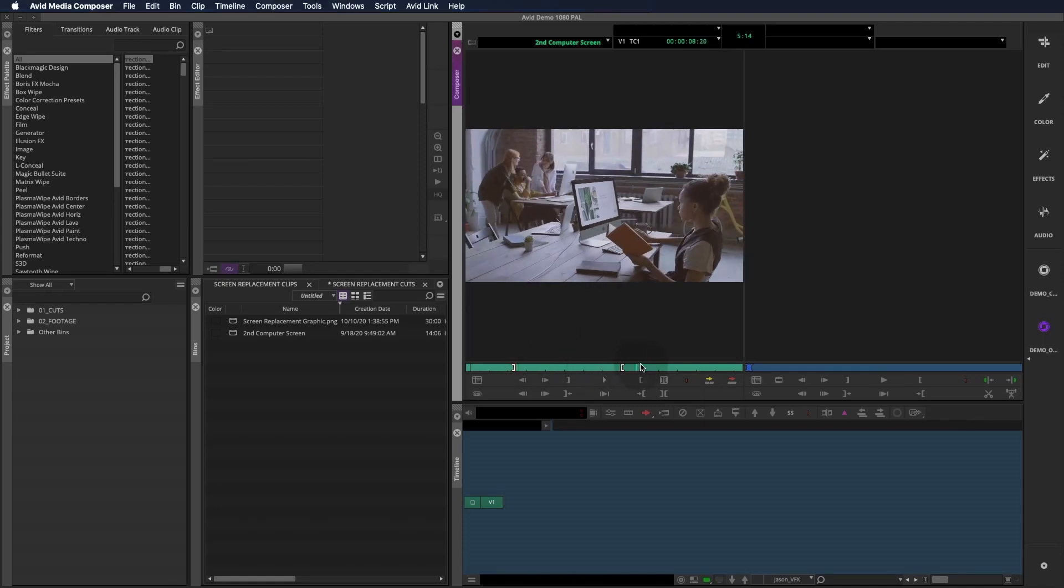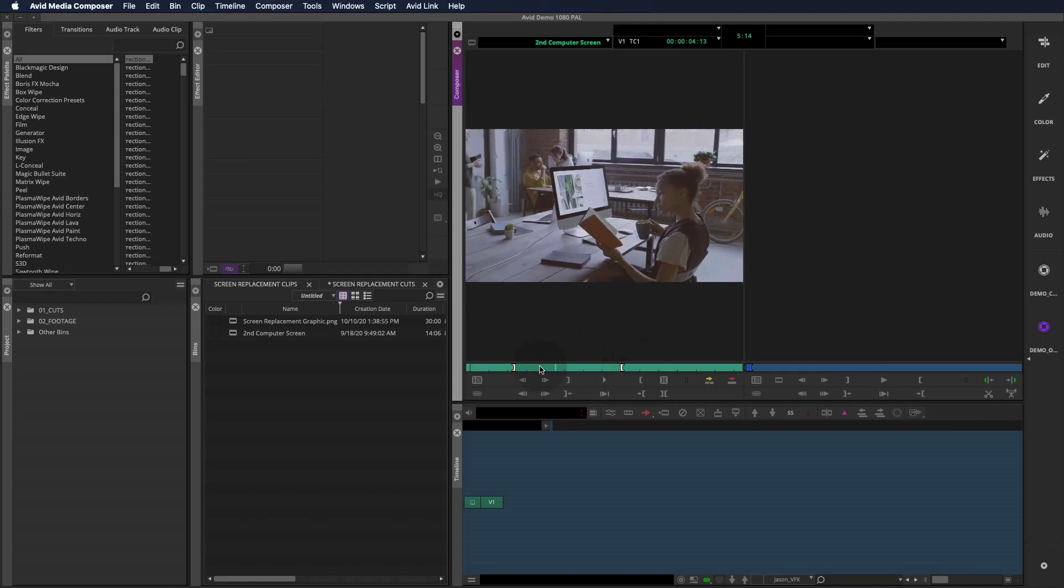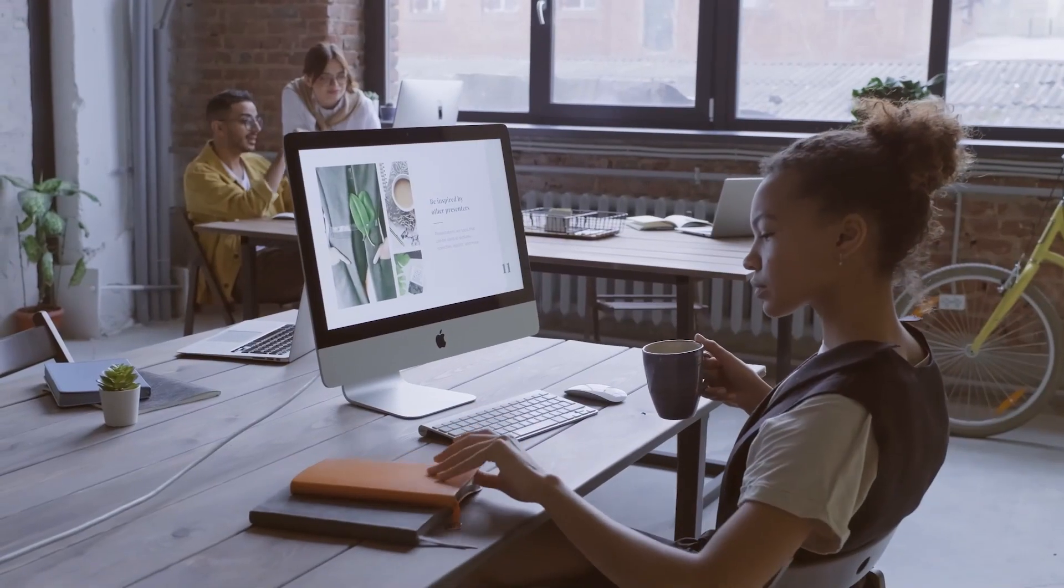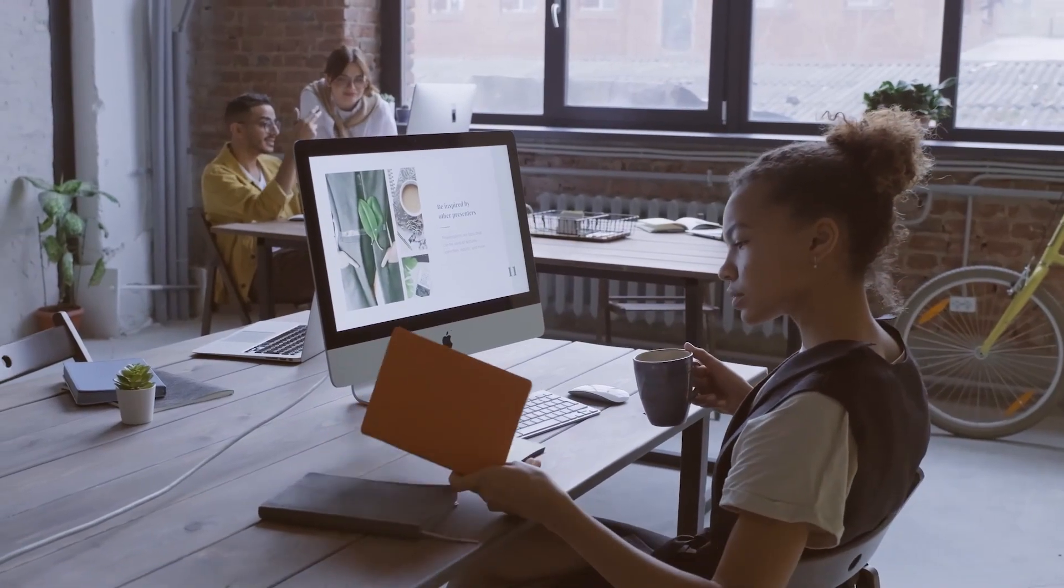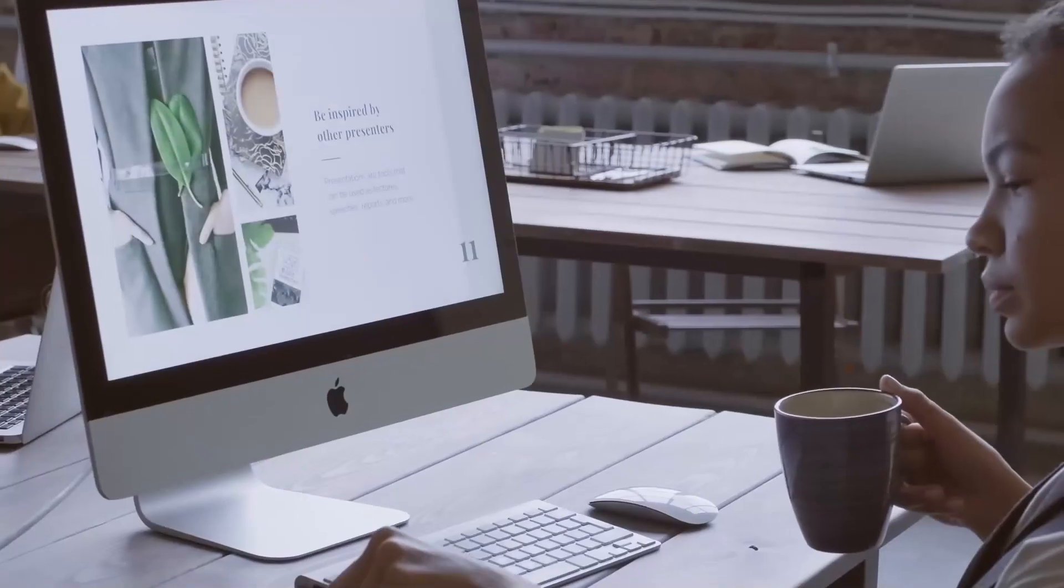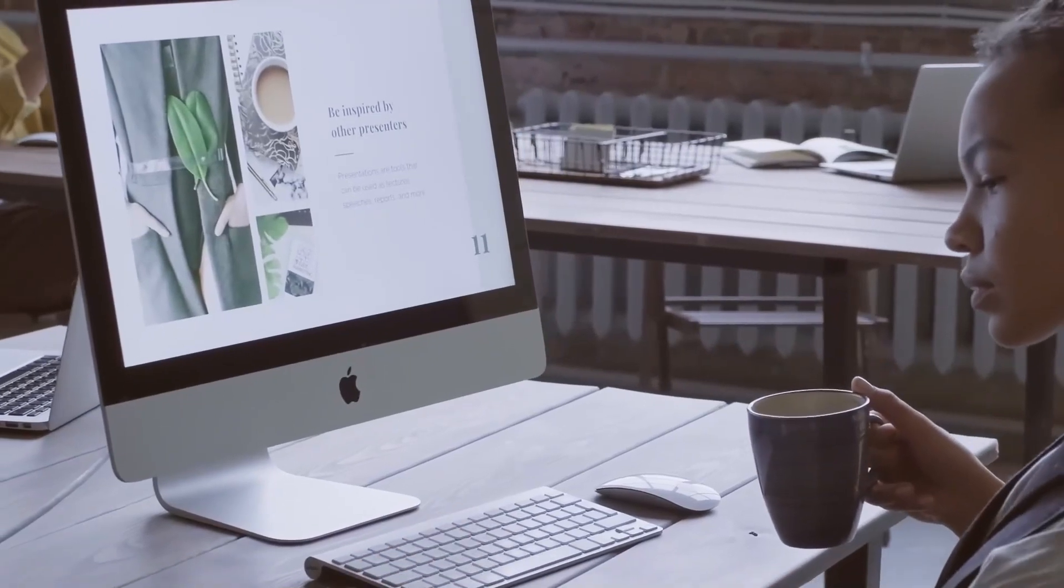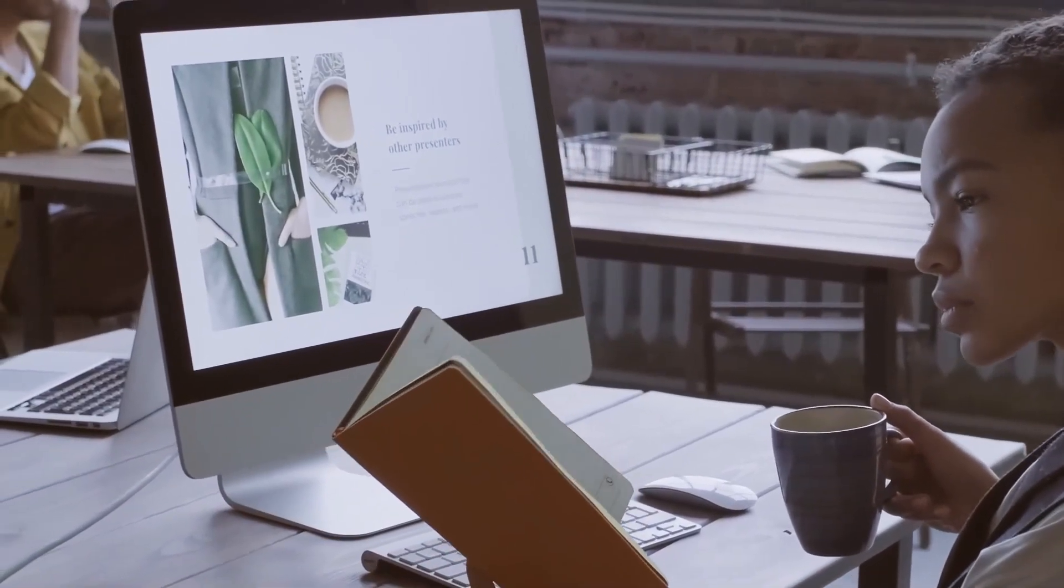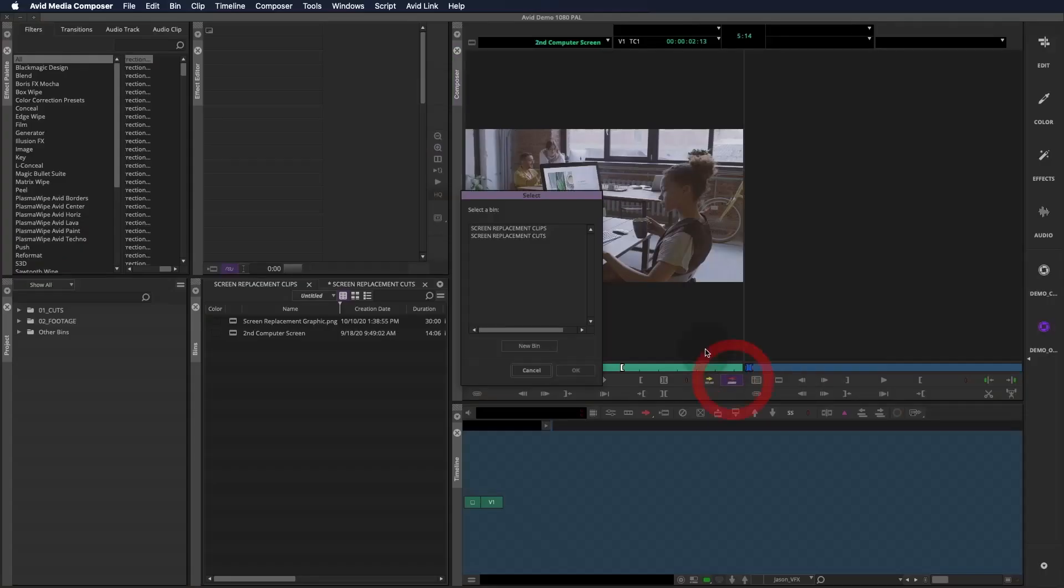Here we have a shot with some camera movement in it, so we'll use corner pin and corner tracking to take care of it. And to add a little complexity, the girl lifts the book up and occludes part of the screen, so we're going to have to deal with that as well.